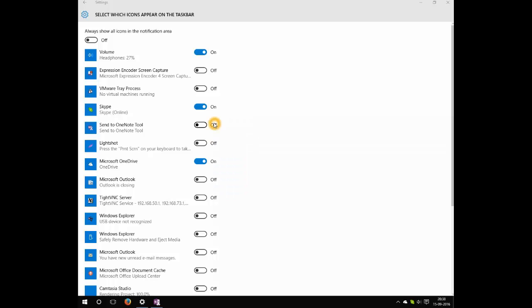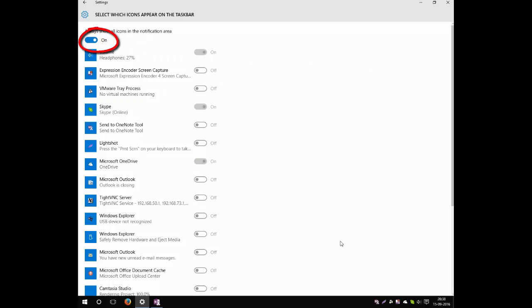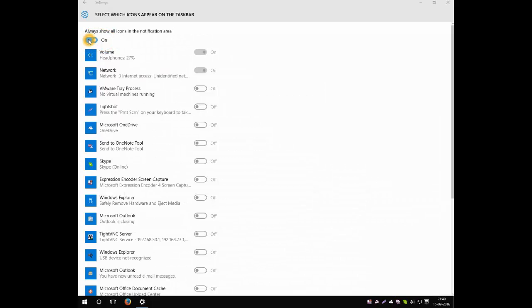In the same way, you can add any of the icons which you want. You can quickly turn it on to keep all the icons which are available and running. However, it's not recommended to have unnecessary icons on your system tray.